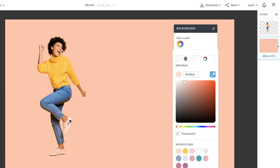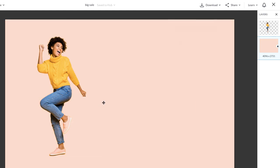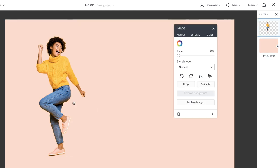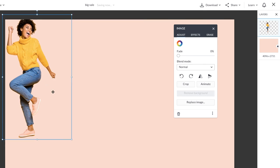Select the background layer to change the color of it. I used the color picker to match the color of her shoes.